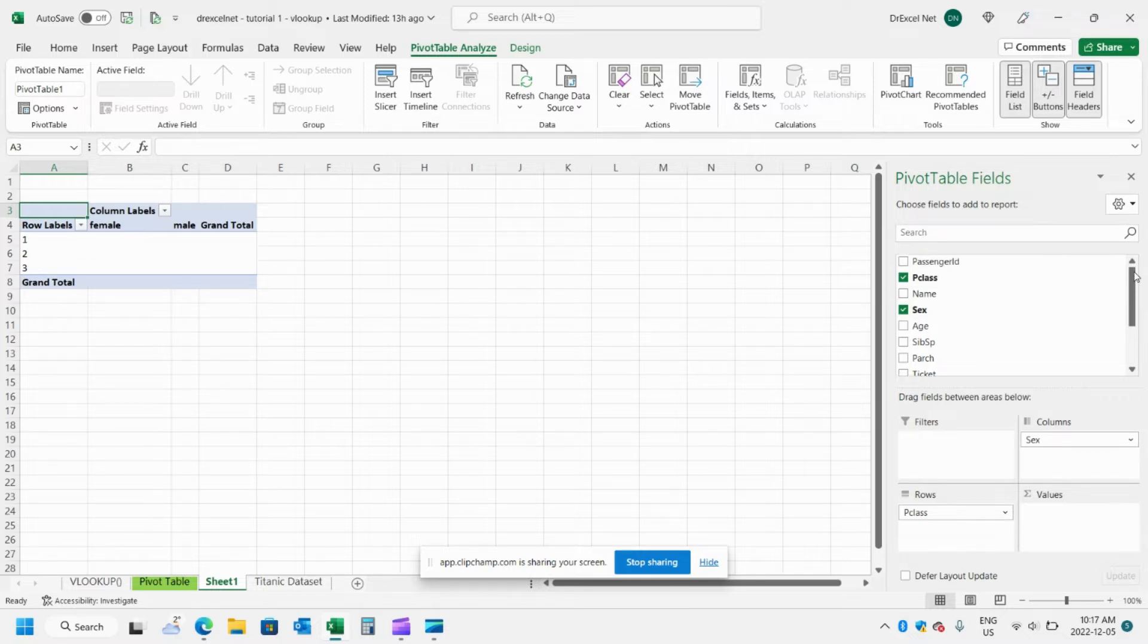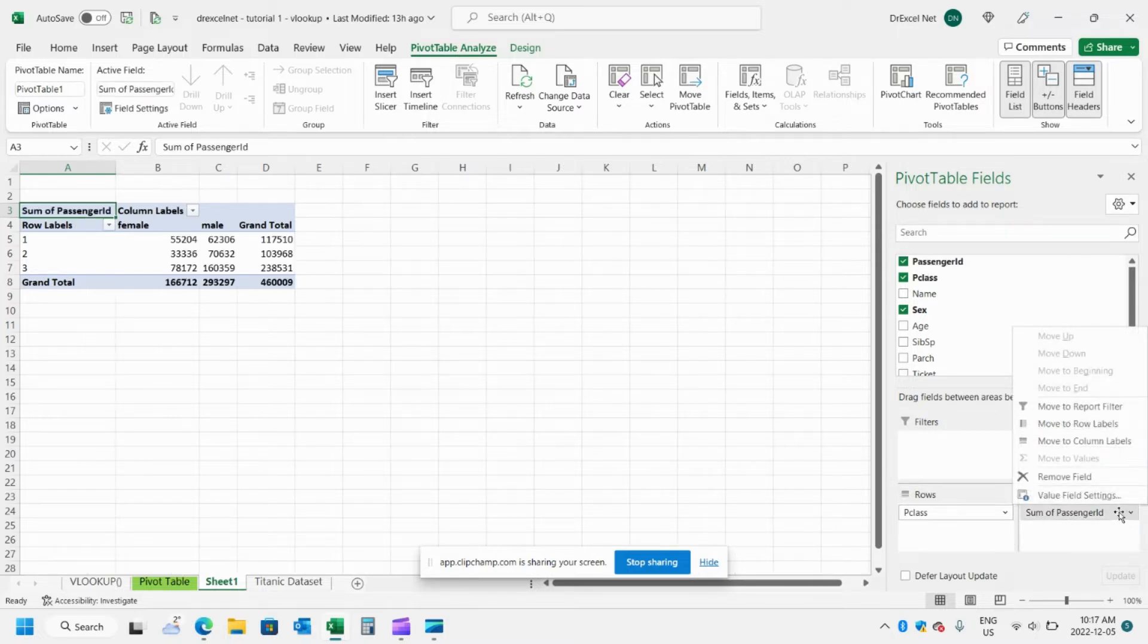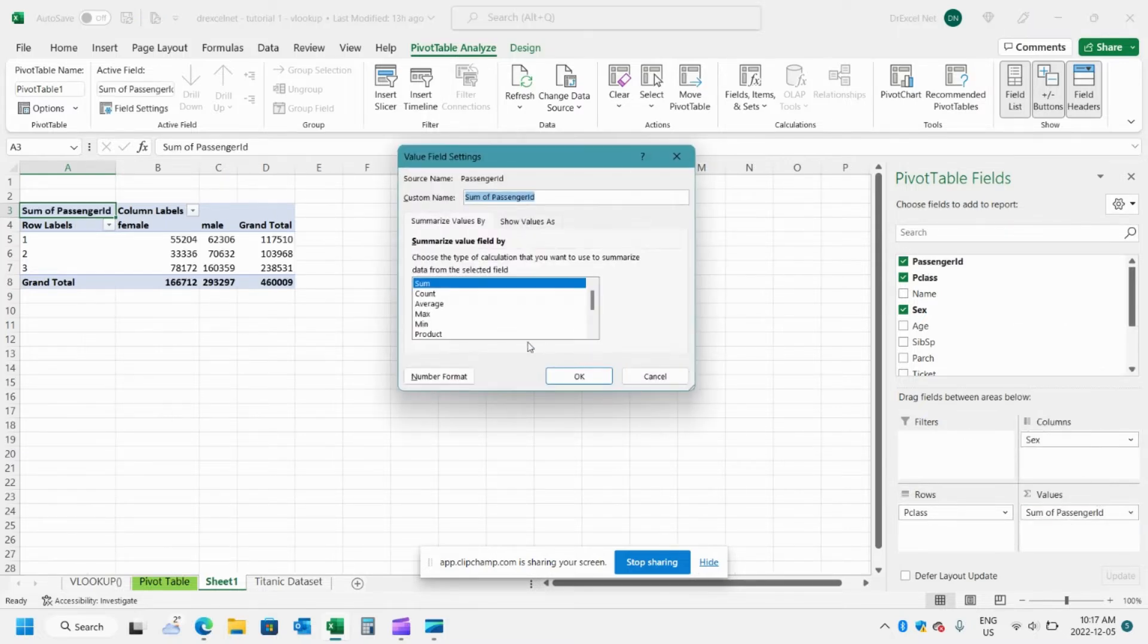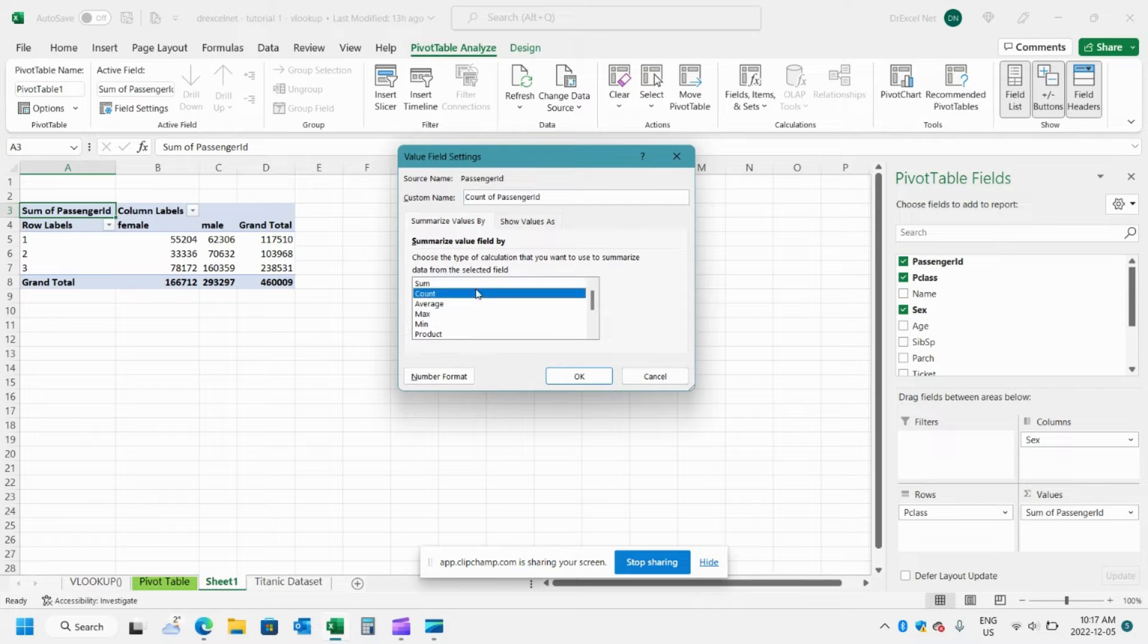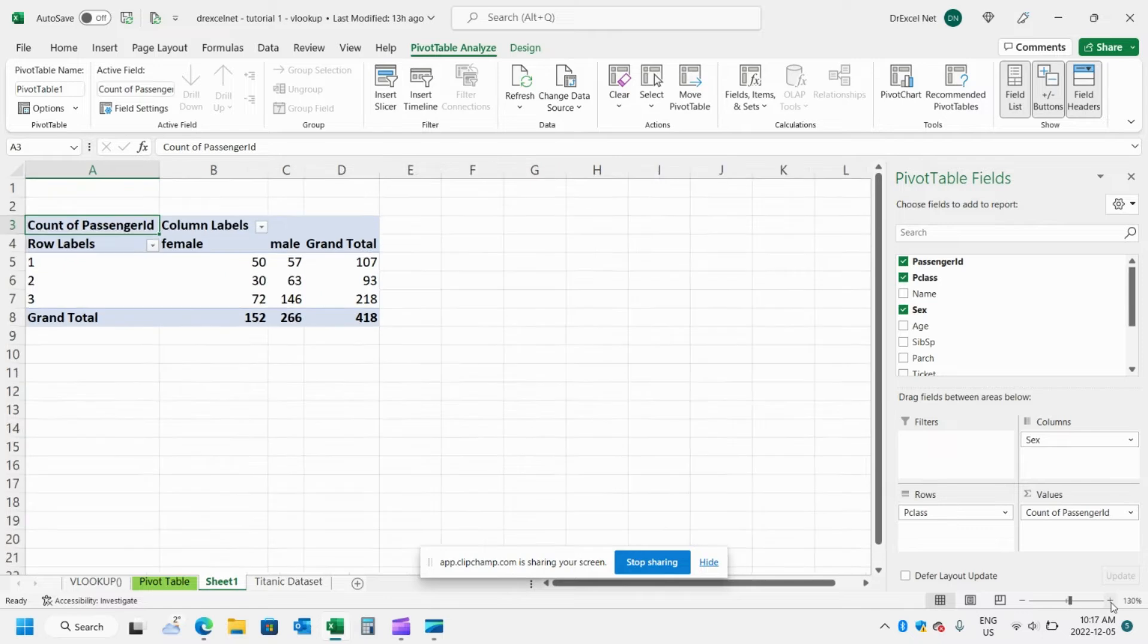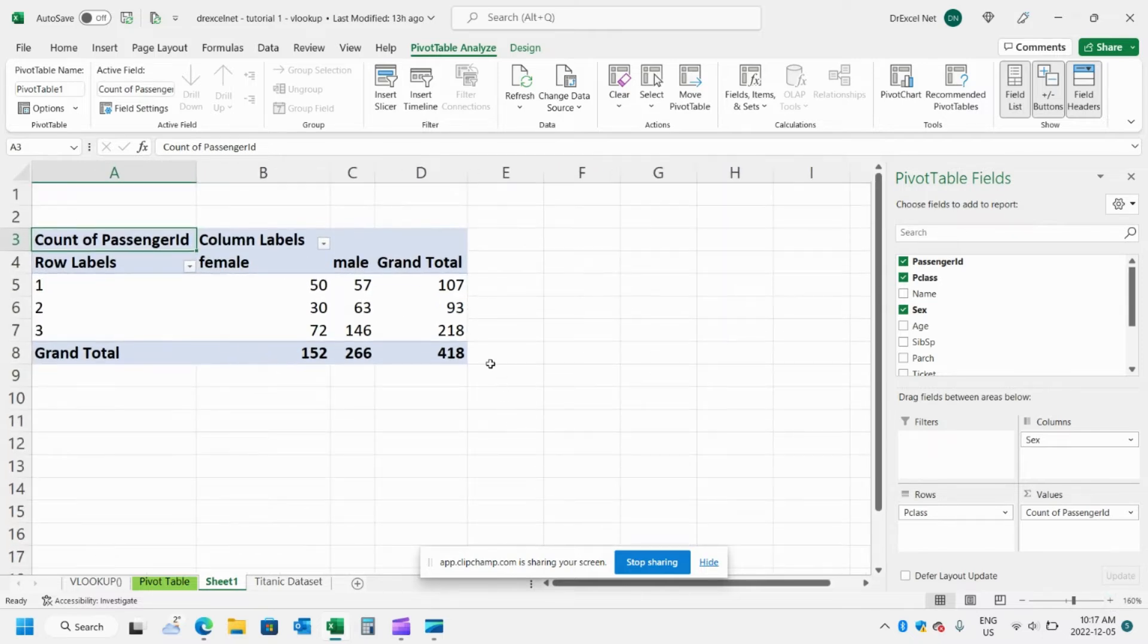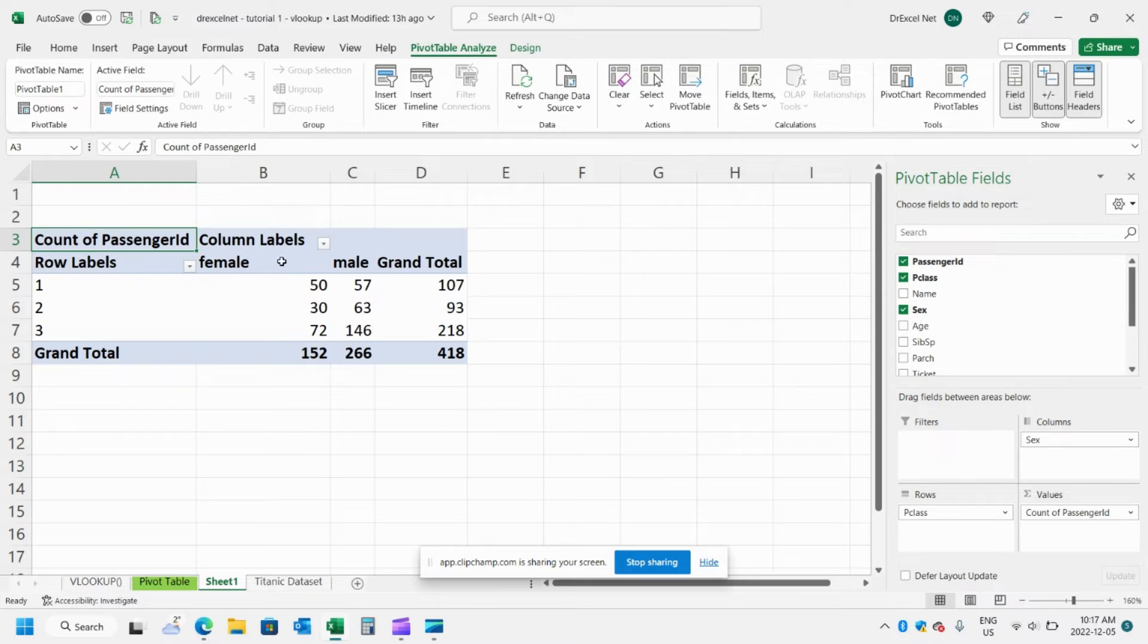And then finally I'm going to add a field to our values table. I'm going to change that to count. And I'll just make that a little bit bigger. So you can see now we have a basic pivot table breakdown by class and whether male or female.